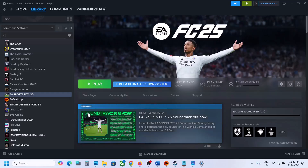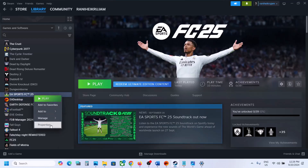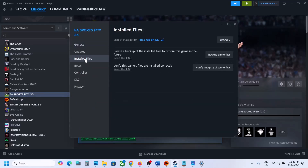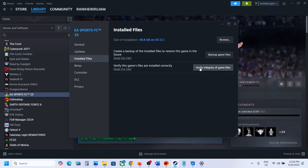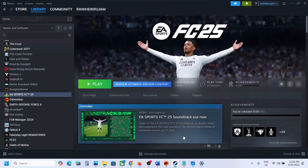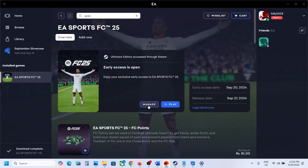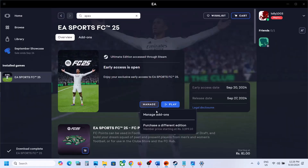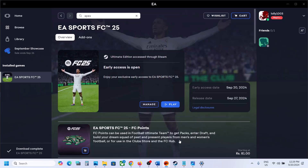The last step is to verify the game files. Right-click the game, select Properties, go to the Installed Files tab, and click Verify Integrity of Game Files. Once verification is 100% complete, launch the game and check the sound. If you have the game on the EA app, click Manage, then click Repair. After the repair, launch the game and check the sound.